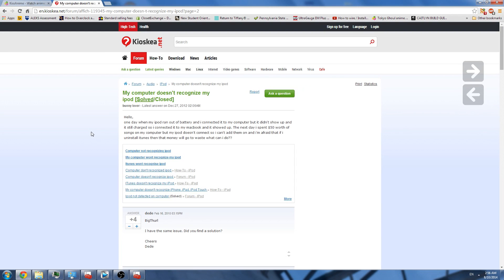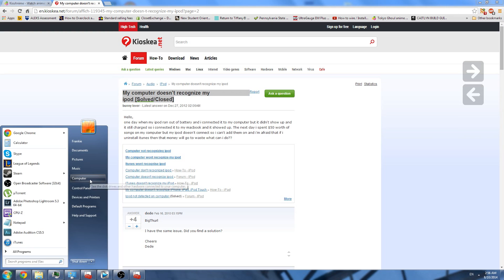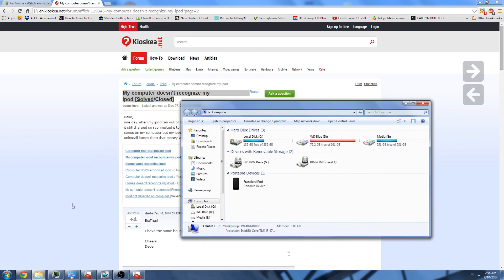Hey guys, it's Frankie from 8th Bay Frank here today, and I'm going to help you guys try to solve this problem. I was looking for the answer myself a while ago because I don't know what happened — I think my iPod Touch died, like the battery died, and my computer couldn't recognize the device being plugged in.